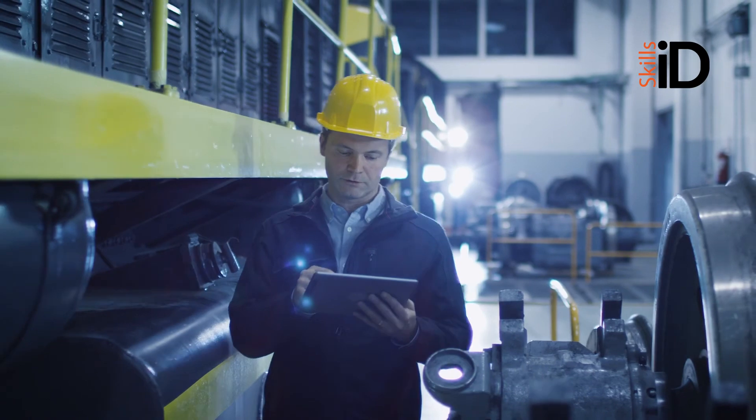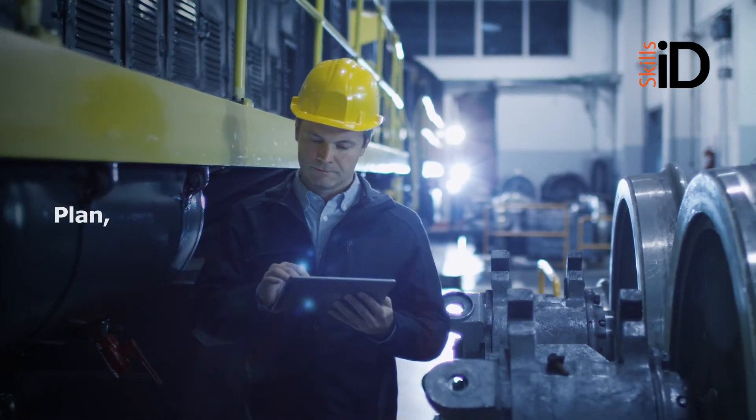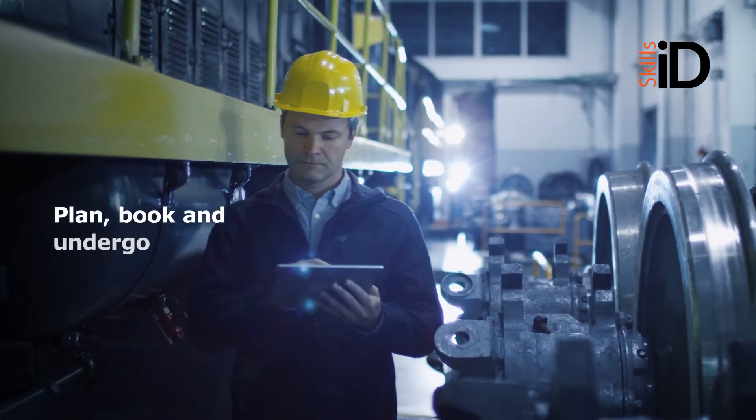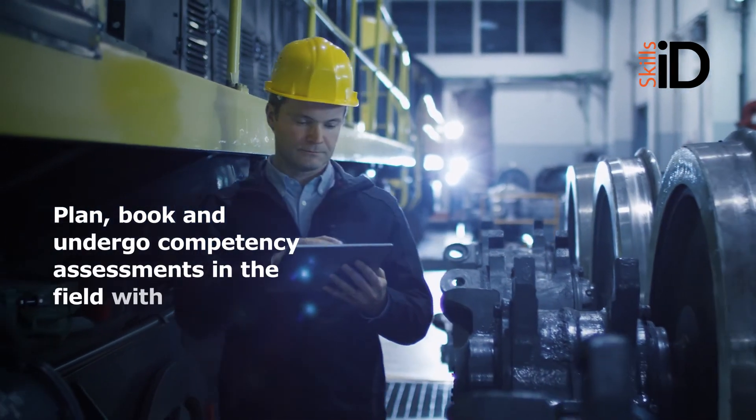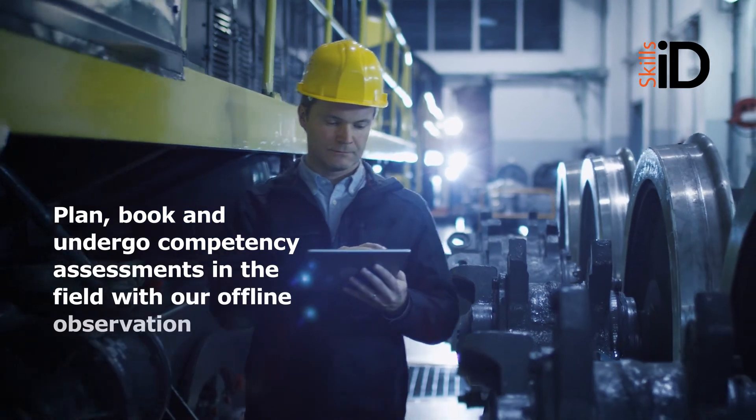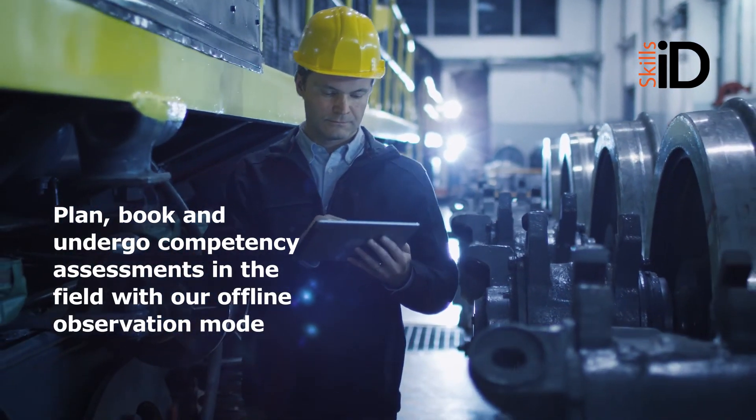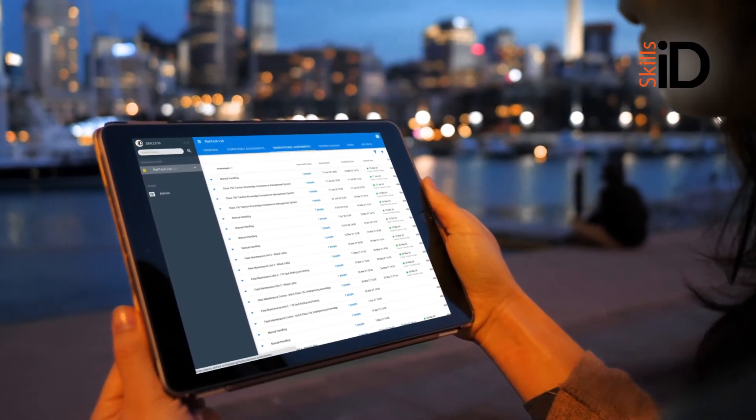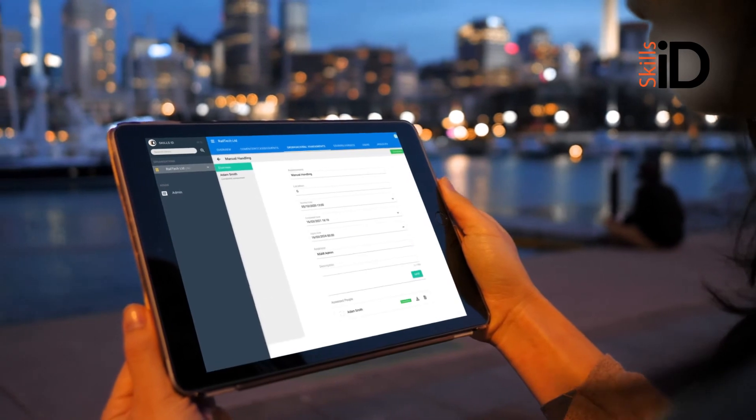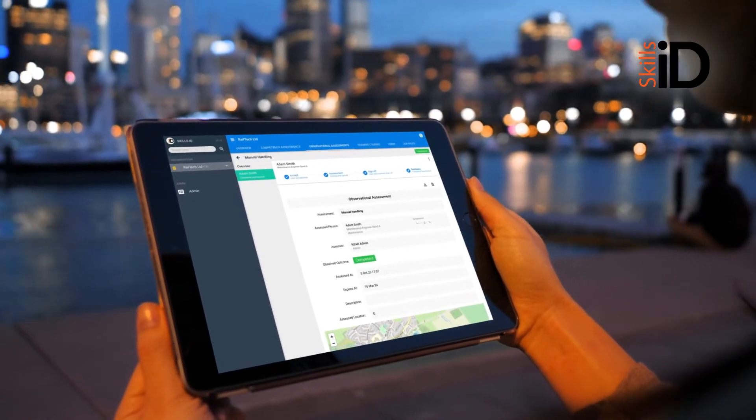You can even take SkillsID on-site with you. Plan, book and undergo competency assessments in the field with our offline observation mode. It allows you to build your own digital assessments, fill them out on-site, upload evidence and sign them off all within SkillsID.